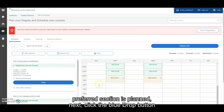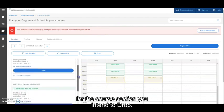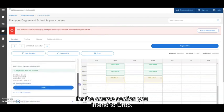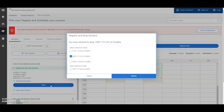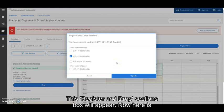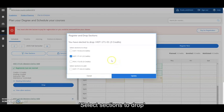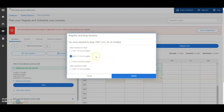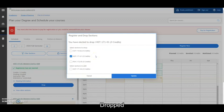next click the blue drop button for the course section you intend to drop. This Register and Drop Sections box will appear. Now here is where you set up the simultaneous drop and add. Under Select Sections to Drop, reconfirm that the correct course section is checked to be dropped.